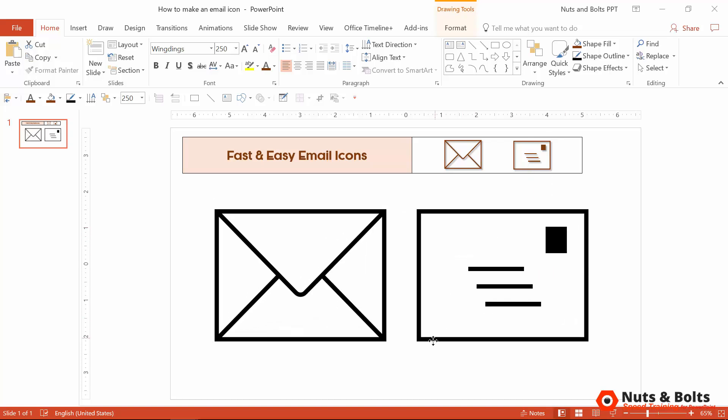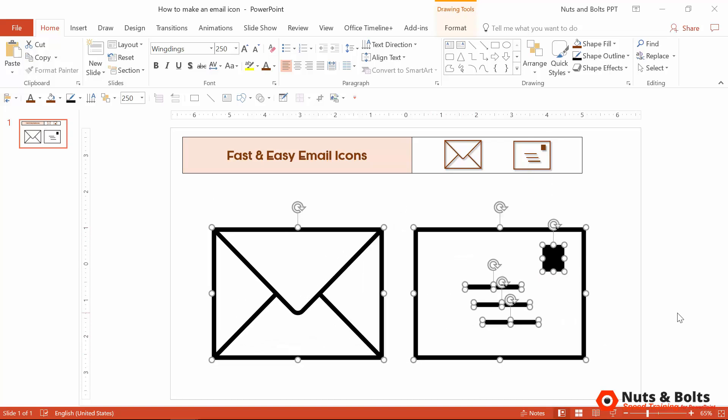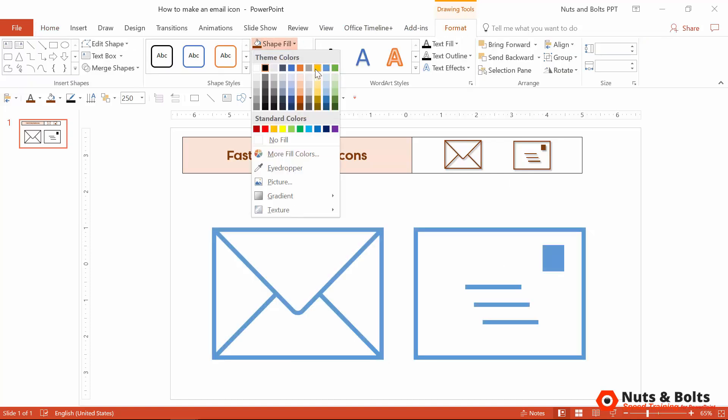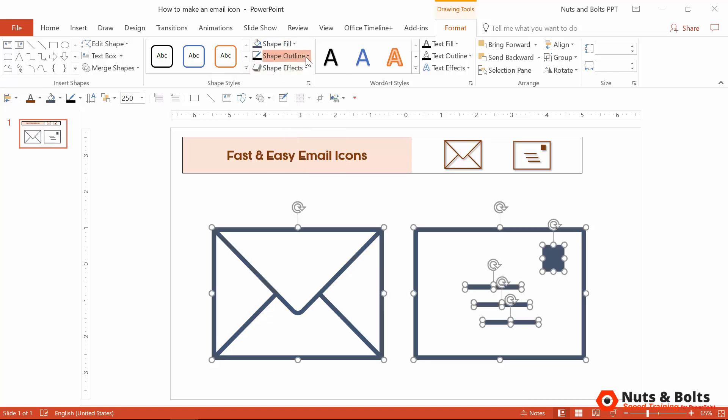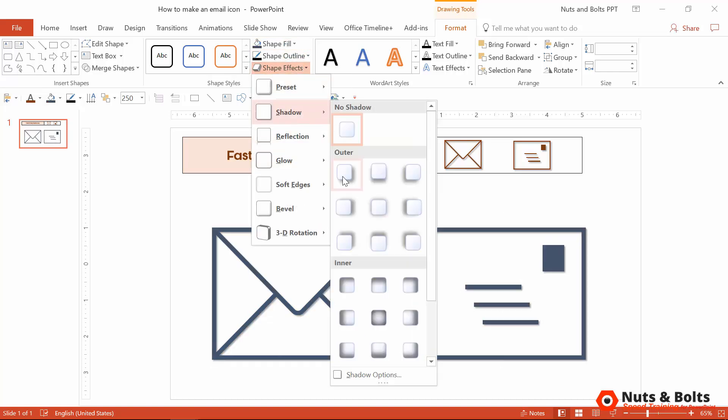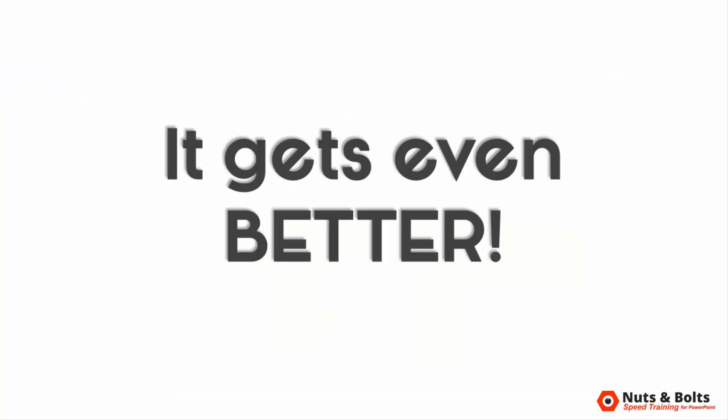I'll just resize mine like that. Control shift G to ungroup. From here to change the fill color, just come to the drawing tools format tab. You can open up the shape fill. You can color these any way you like. You can even add some texture effects. For these, I'm going to add a drop shadow like that.